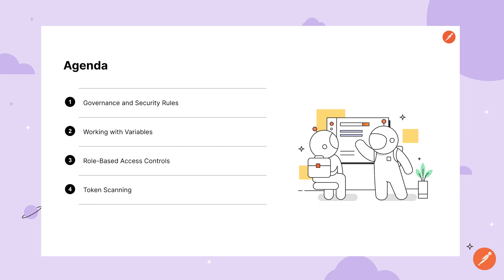We'll cover how to work with governance and security rules in the API builder and request interface, best practices for working with sensitive information and Postman variables, setting up role-based access controls on workspaces and their elements, and finally, we'll take a look at token scanning alerts.